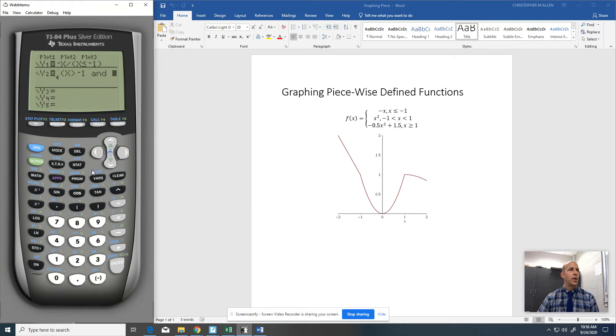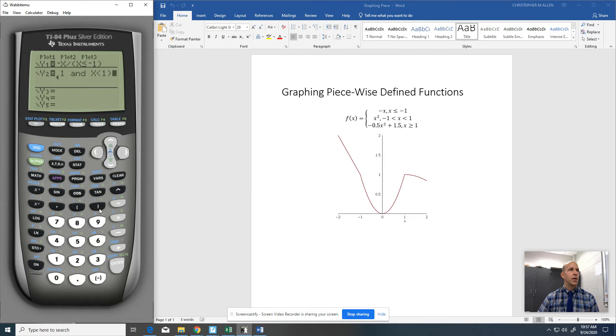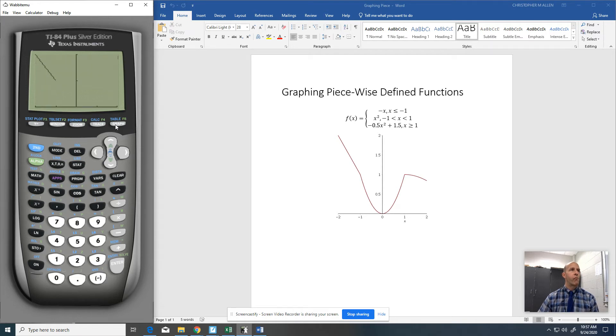And I want it to be X is less than. So now I've got to go down to number 5, positive 1, and then I'm going to close it up. Now let's see how we're doing so far. There we go.